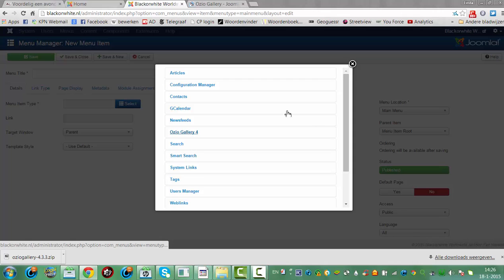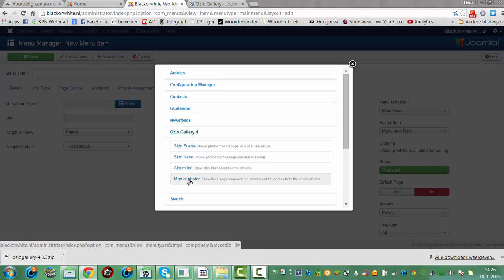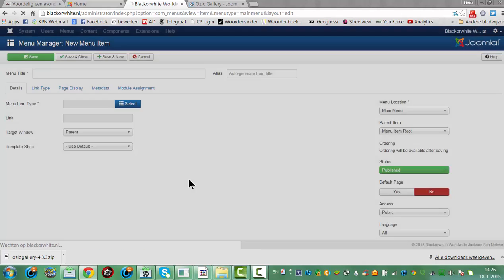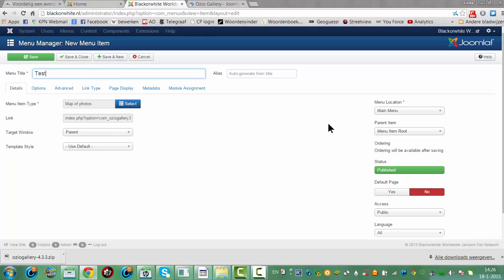We go to OseoGallery and select from a couple of items — Level Photos. And then we go to just test. We're going to click on Save.